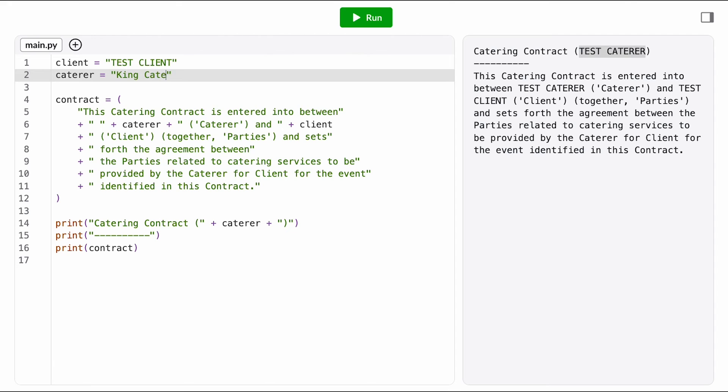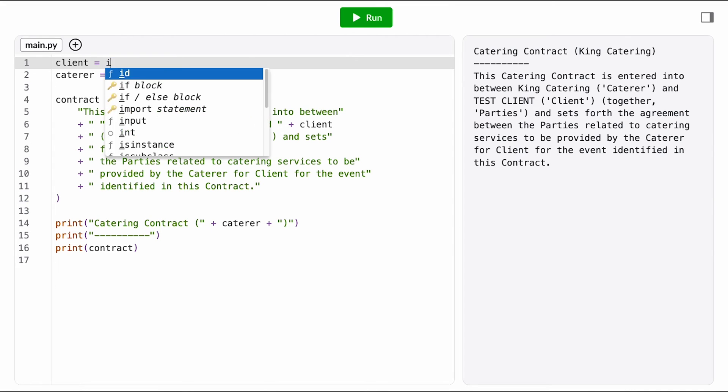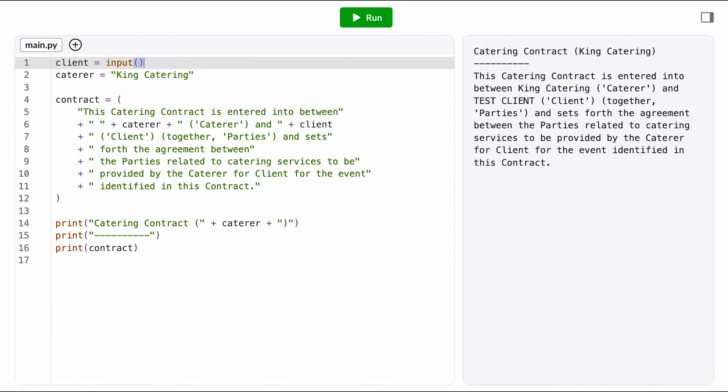That means I'm going to want the input function here, and I'm going to make sure I include a descriptive prompt so Deshaun knows what value to enter.